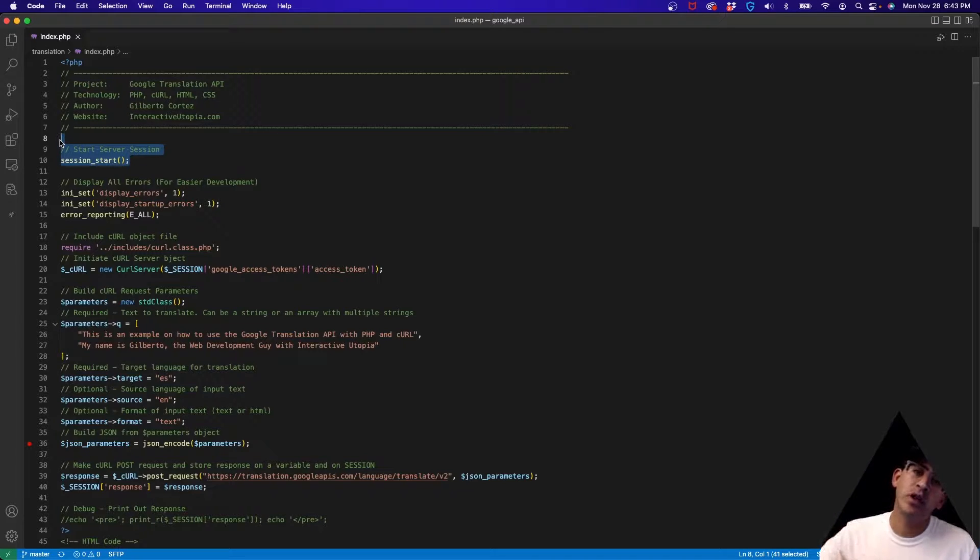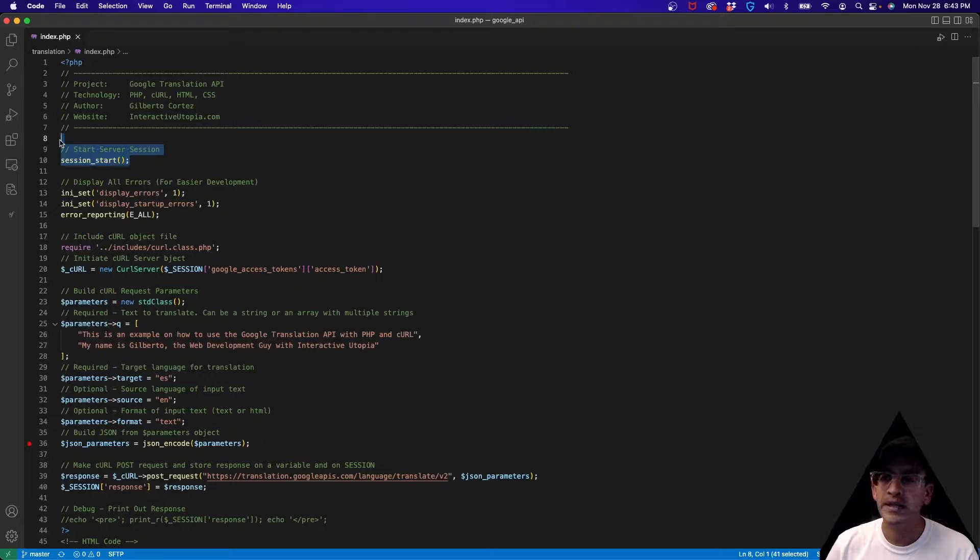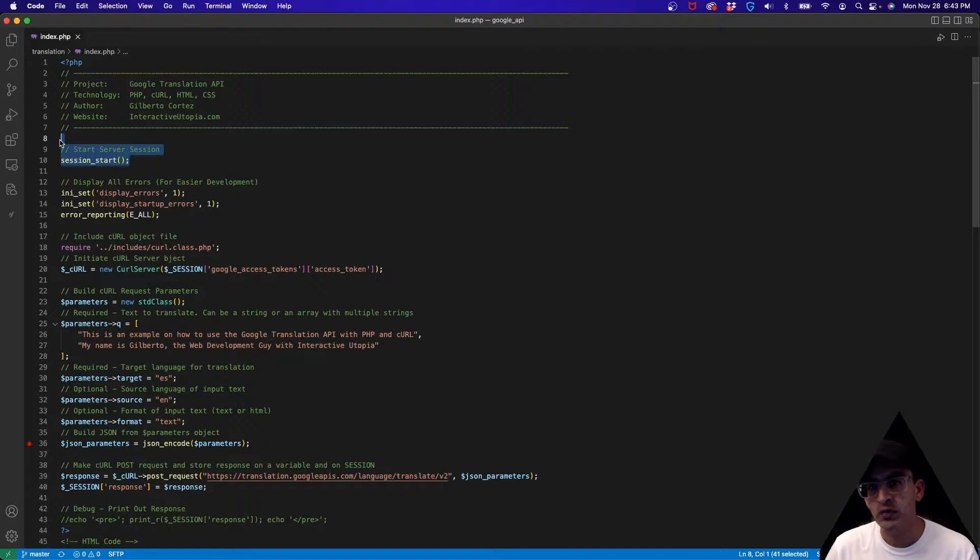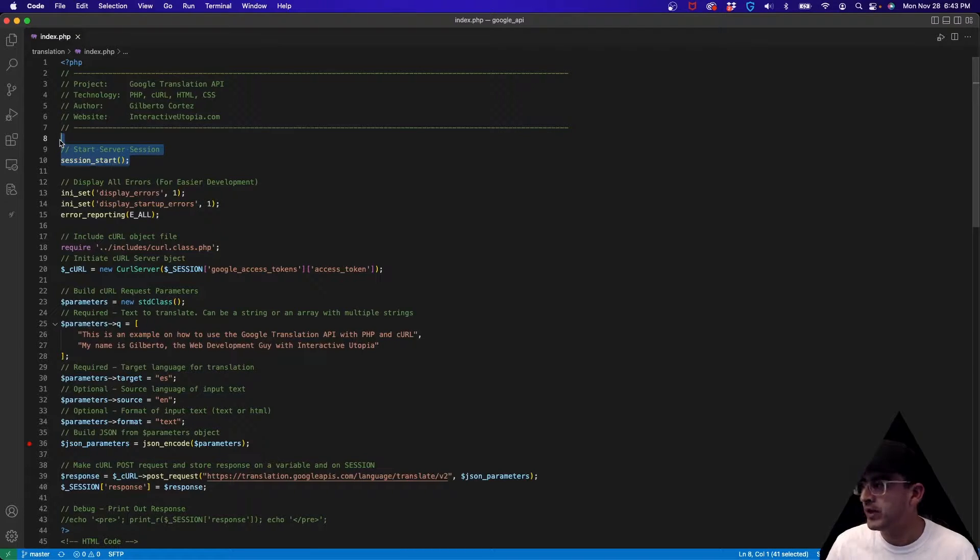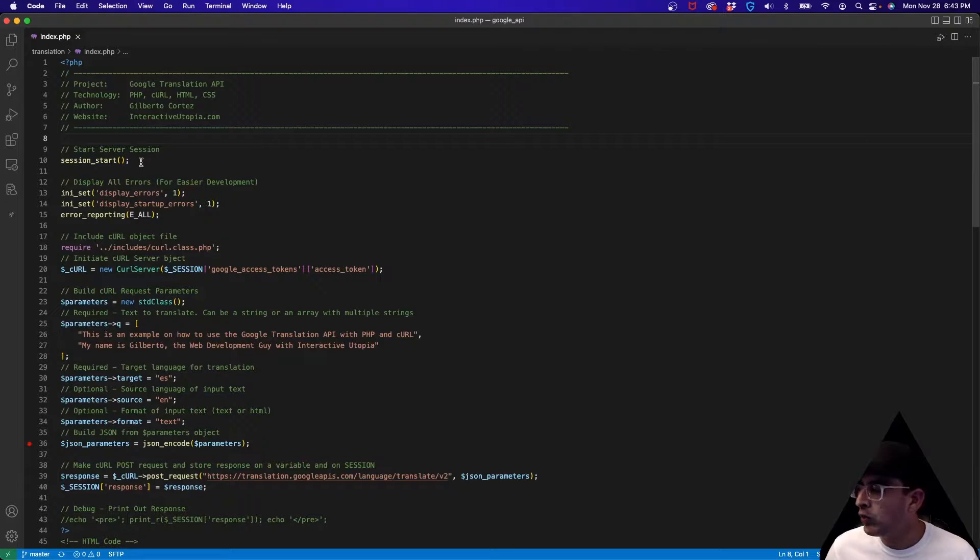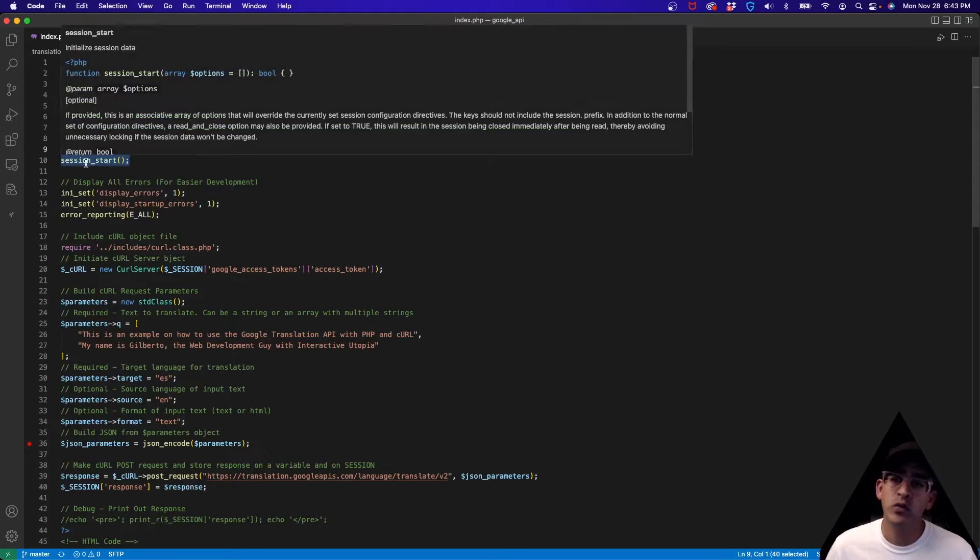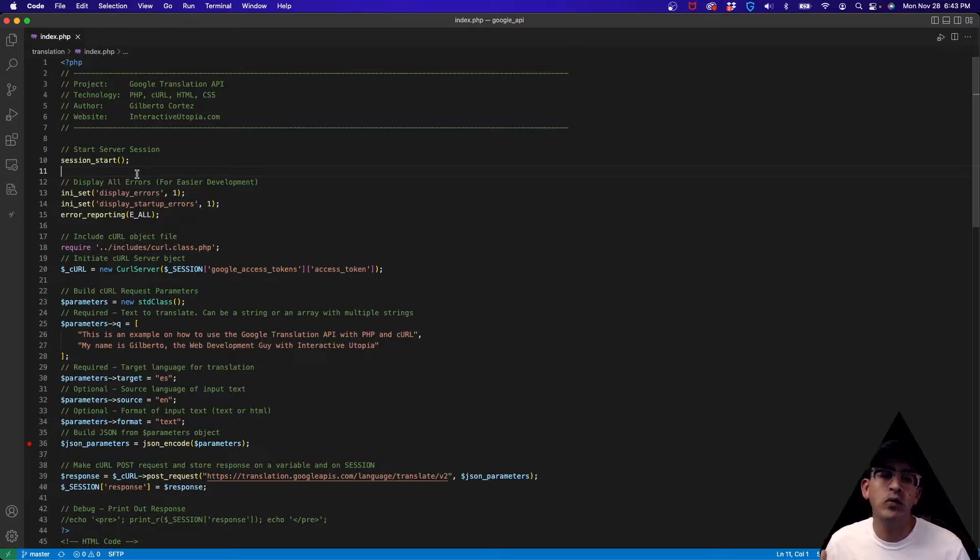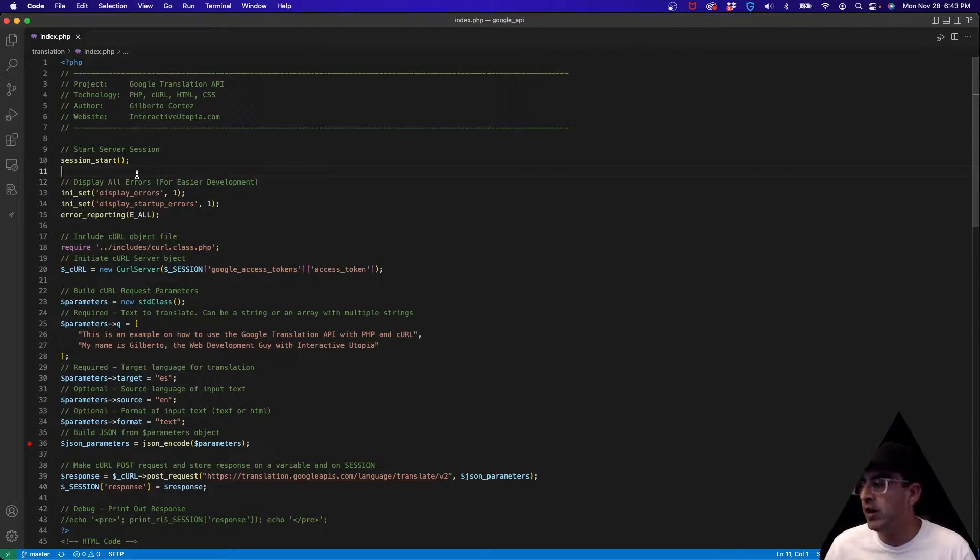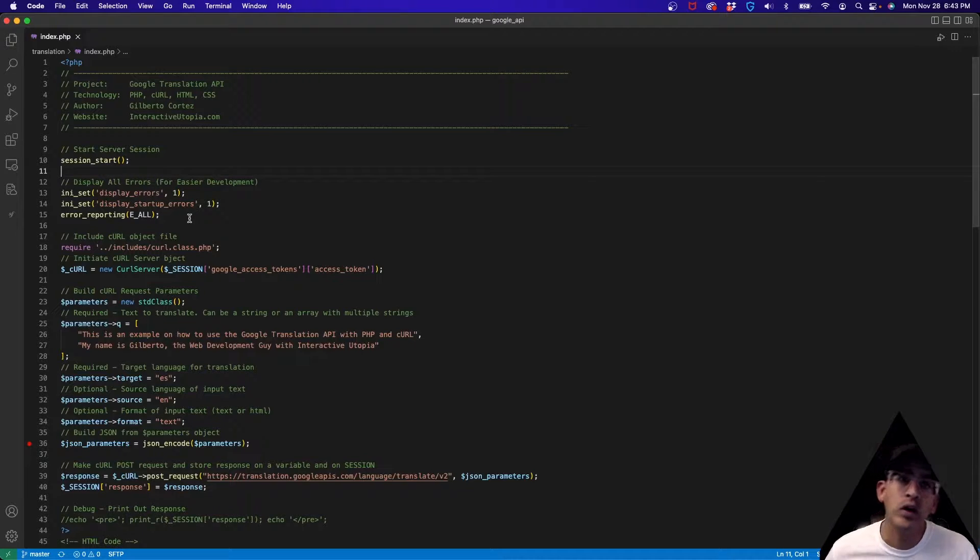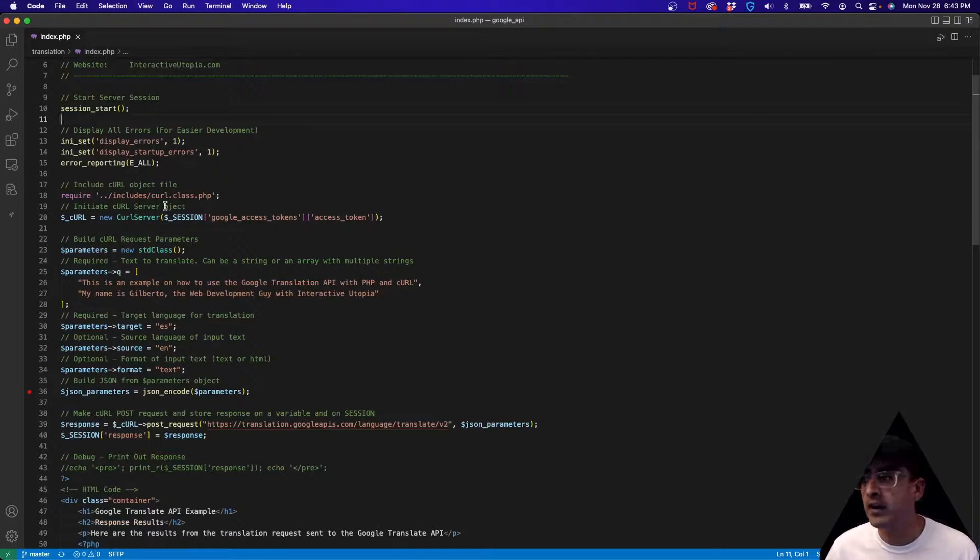Like always, this is going to be very similar to the past weeks that we've been working on with the Google APIs. We're using our curl class that was made on week one. Basically we are starting the server session - that's where we stored all of our information when we go to Google and login. We get those credentials so we have them stored on the server session so that we can use it throughout the different files. If you have questions, go to the videos from before.